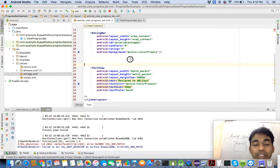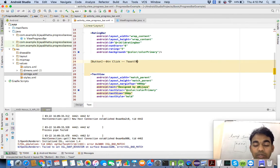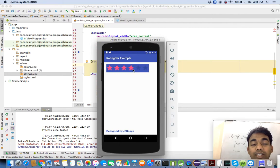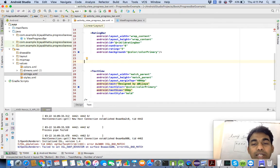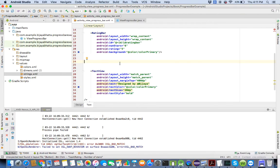The assignment is: on button click, display a toast showing the number of stars the user has rated. So design a button and whatever star rating the user has selected, display it in a toast when that button is clicked. I hope you have understood the concept. Try to implement this assignment and once you are done, comment below with your screenshot. I am waiting for your response. Thank you.